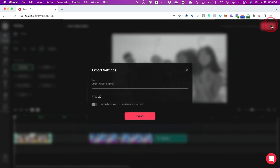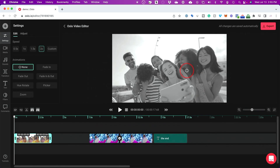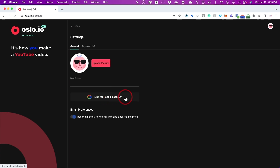Another really useful option is the ability to publish directly to YouTube. You can press export and instead of exporting to your computer, choose the option to post directly to your YouTube channel — but you do have to link your YouTube channel first. Go to Settings, then General Settings, and link your Google account so it can post directly. I recommend leaving it as an unlisted video so you can jump into YouTube Studio and add your thumbnail and description.